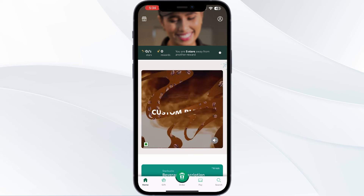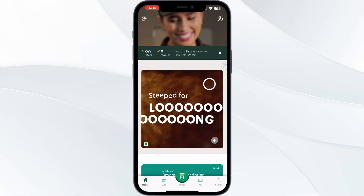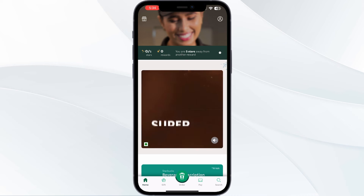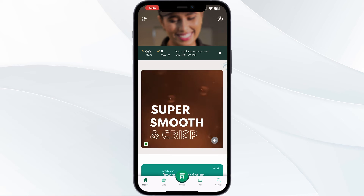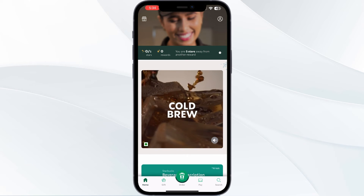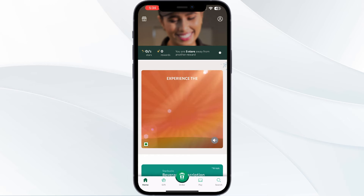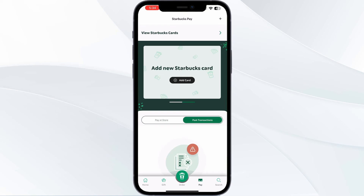Step 4: Scan the QR code. If you have a QR code on your receipt, you can scan it using the Starbucks app to add the receipt to your account.